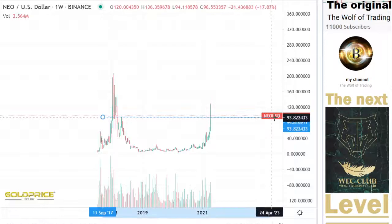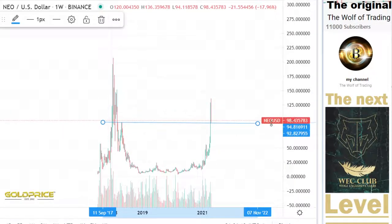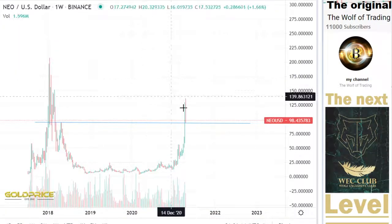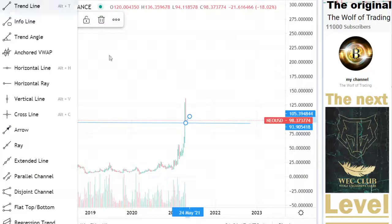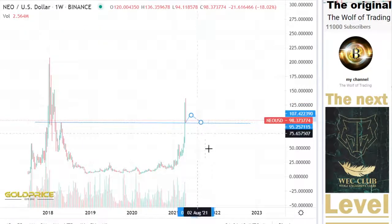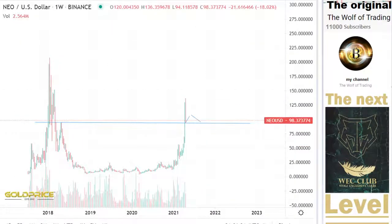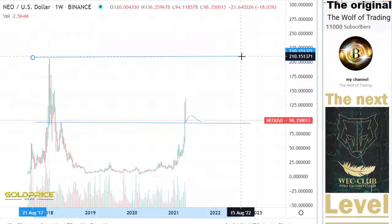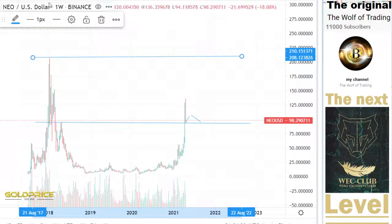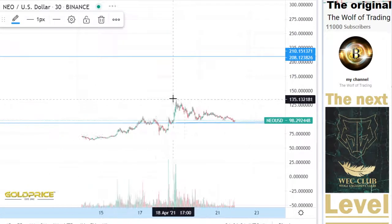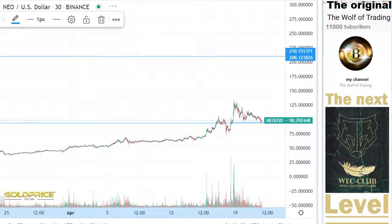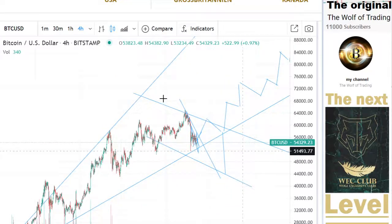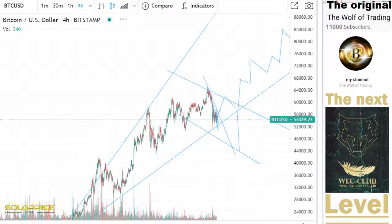We are at this resistance line and there are good signs for us, so we can hope that the price rises to the top side. Possible rising targets are $200 or more. Let's look in detail at what we have here and look at the Bitcoin price — we have this structure here.